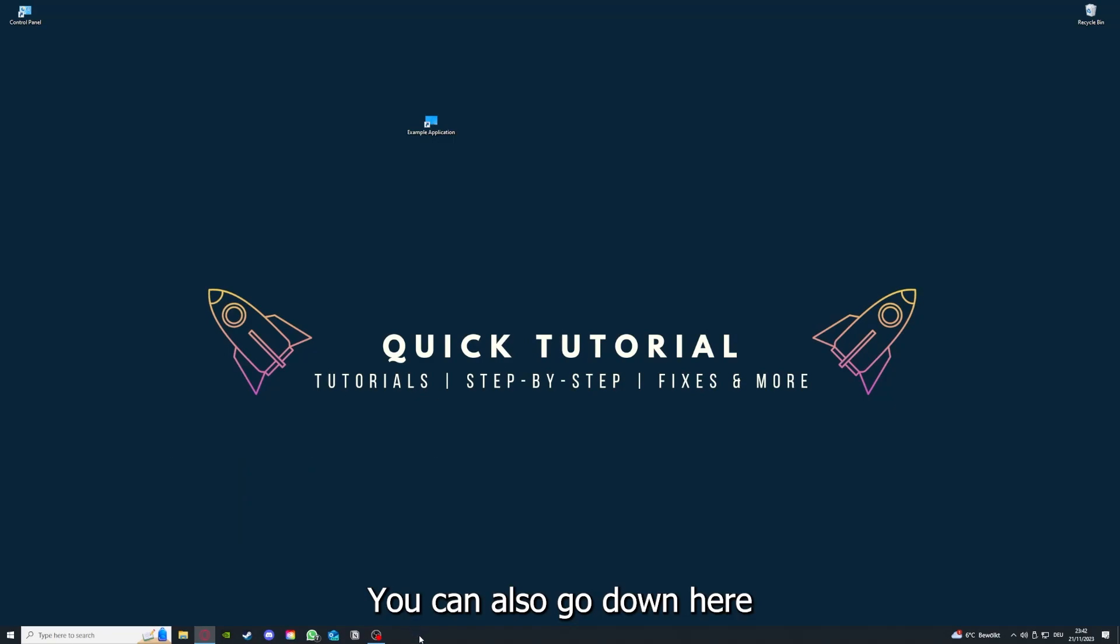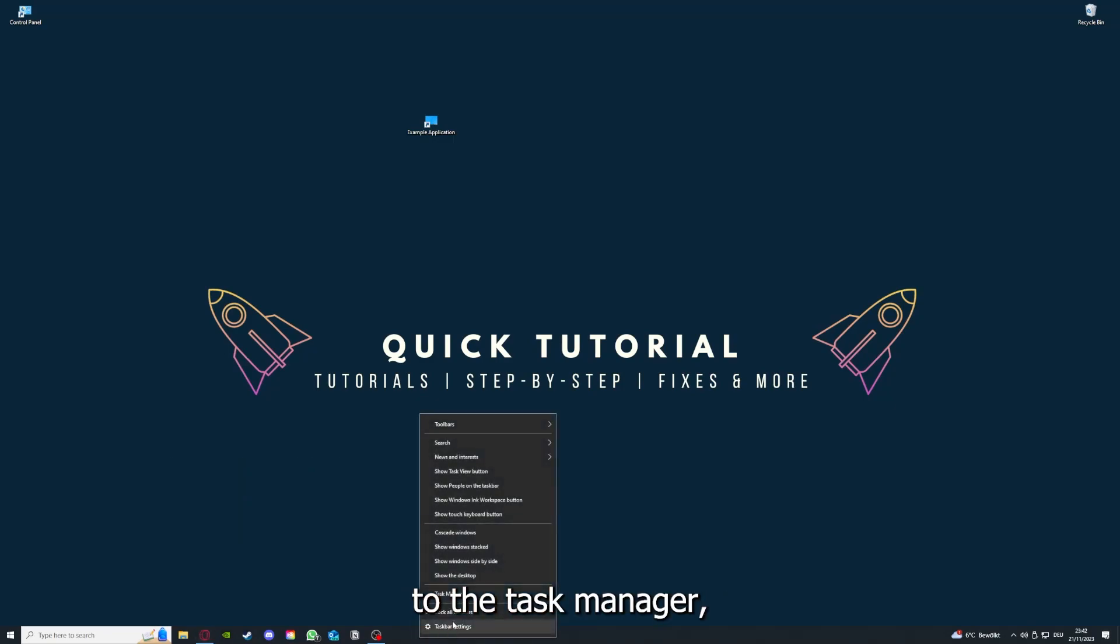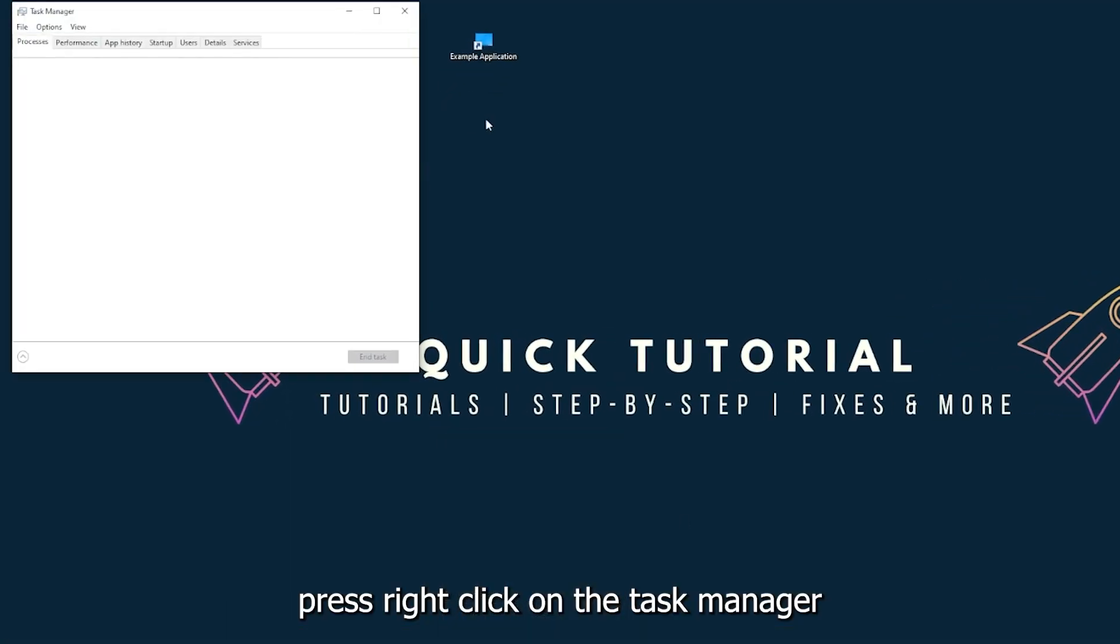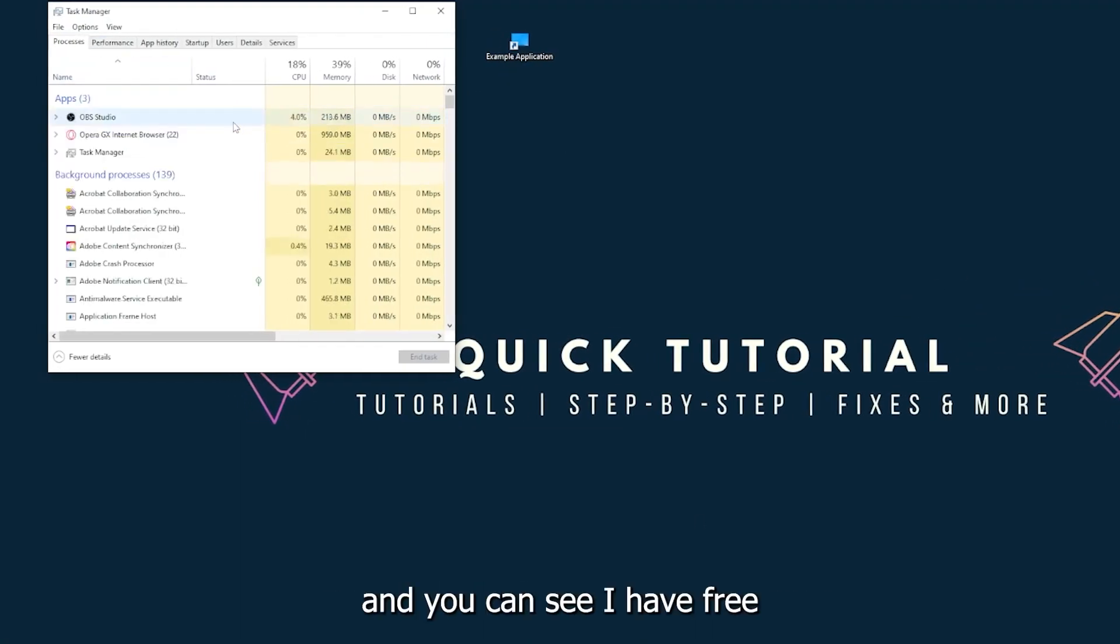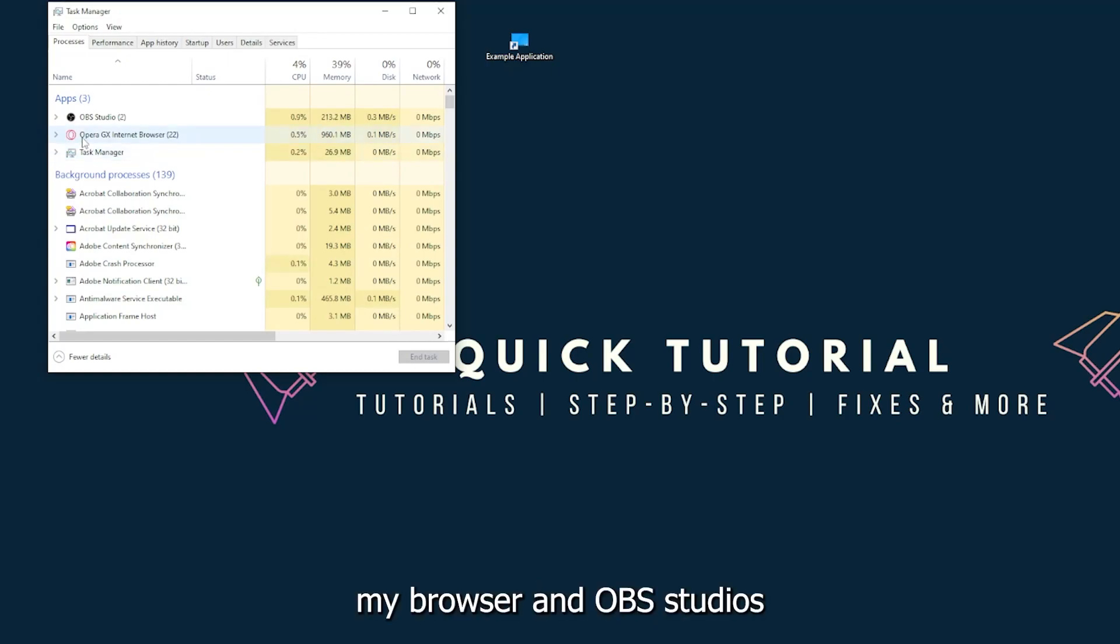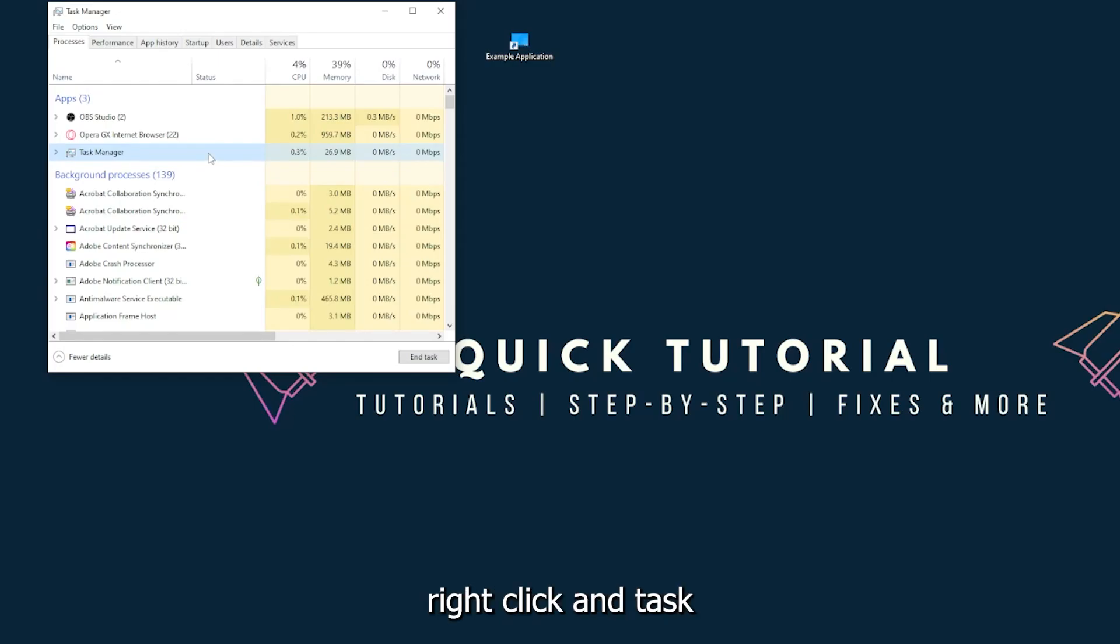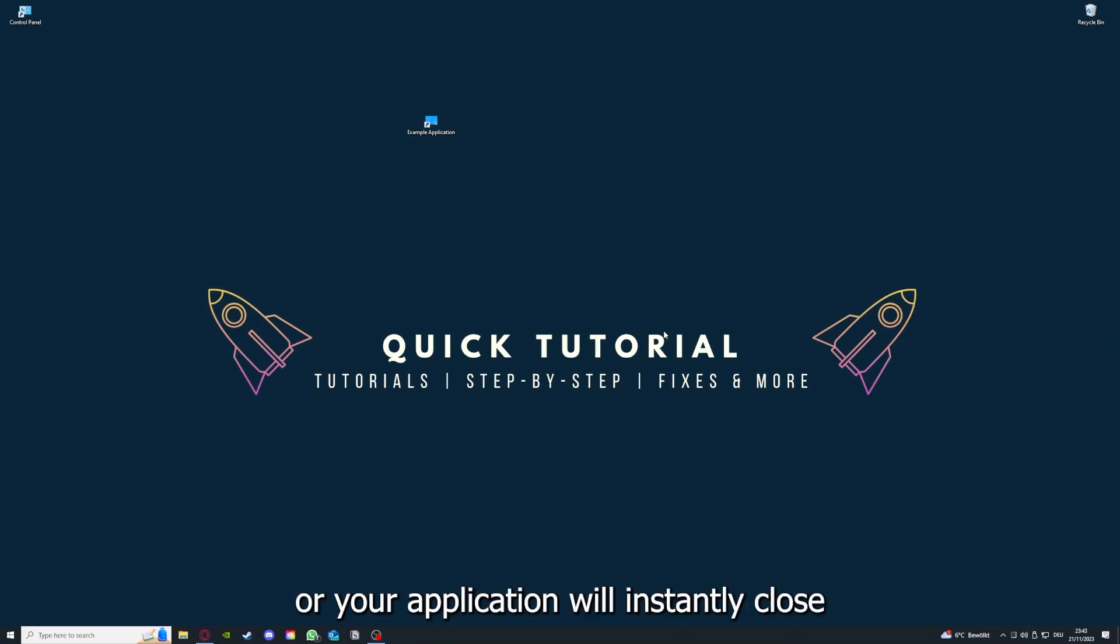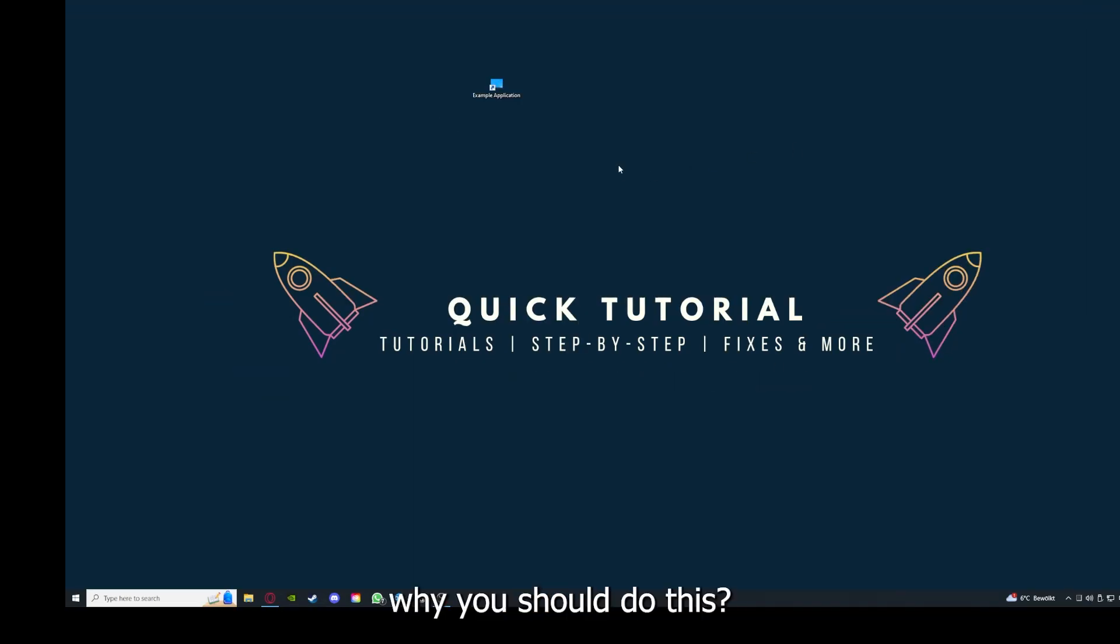There are different ways to close the game. You can also go down here to the task bar, press right-click on the task manager, and you can see I have three apps running right now: the task manager, my browser, and OBS Studio. You can just right-click and end task.